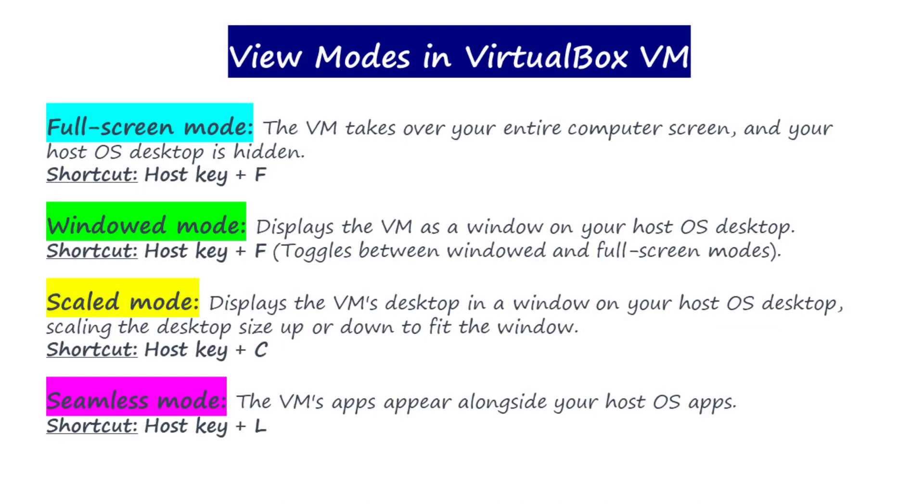Menu bar visibility is mainly affected by the view mode that you're currently in. VirtualBox offers different view modes such as full screen mode, windowed mode, scaled mode, and seamless mode.